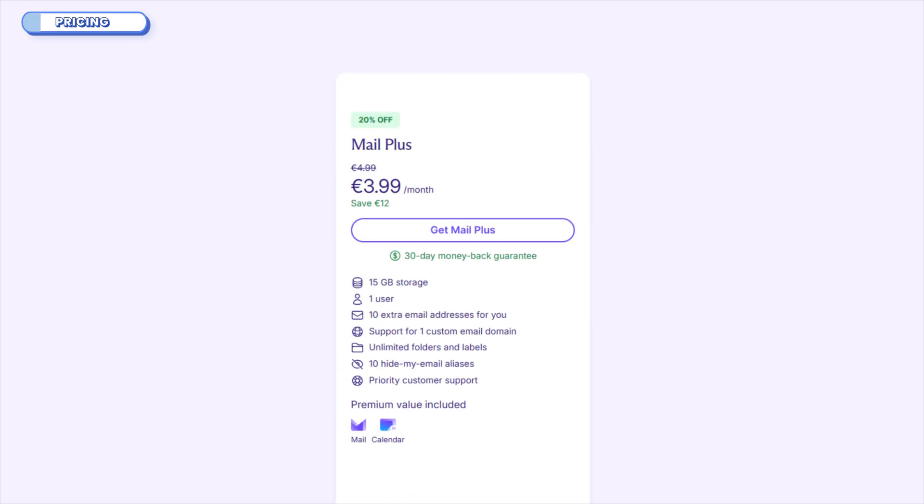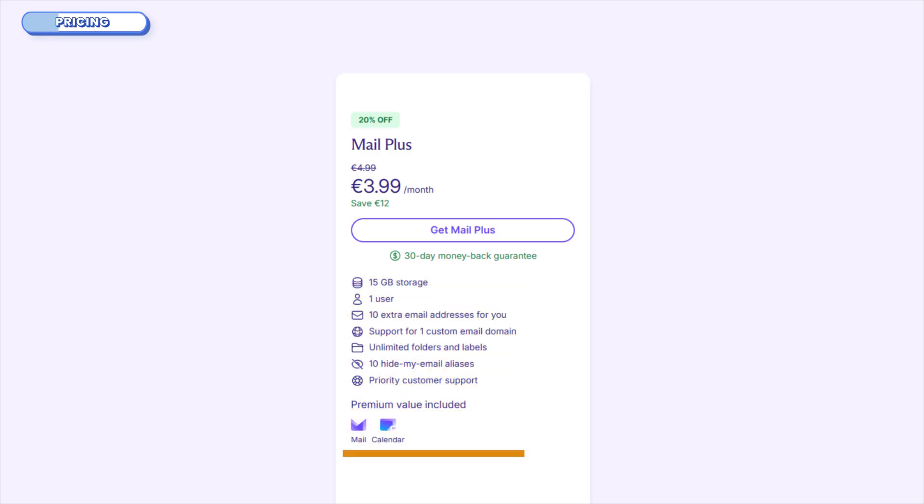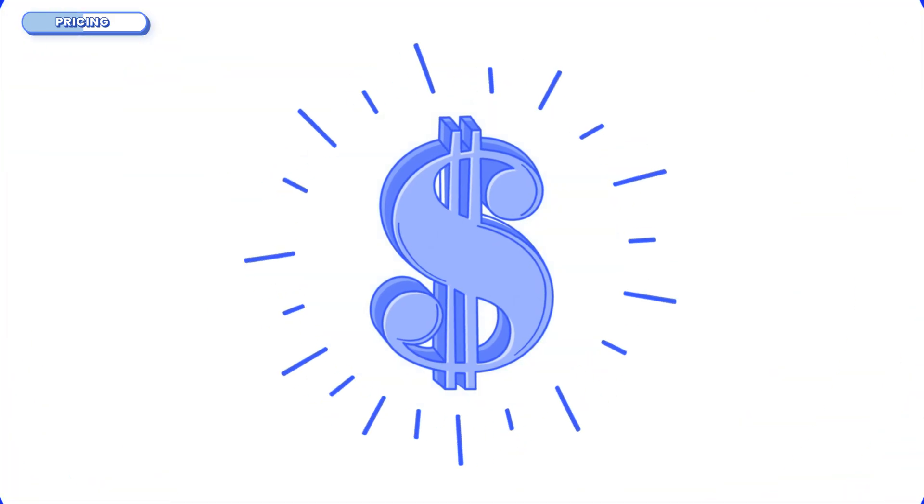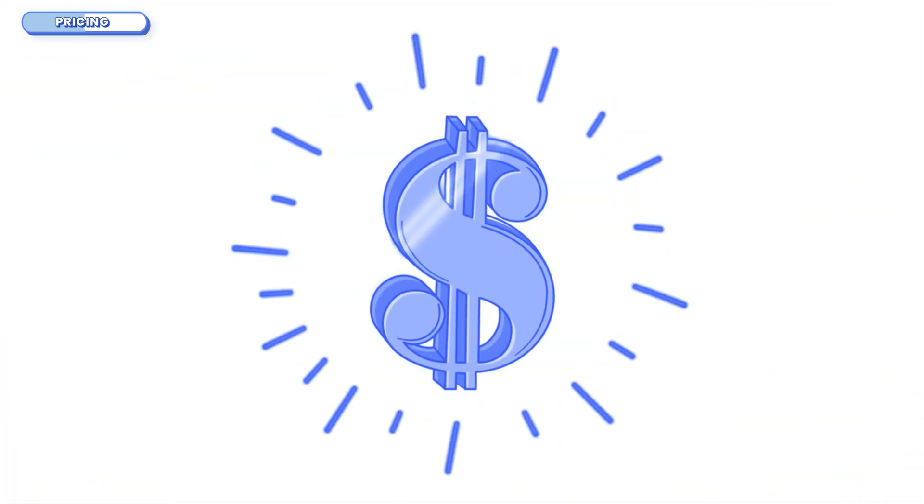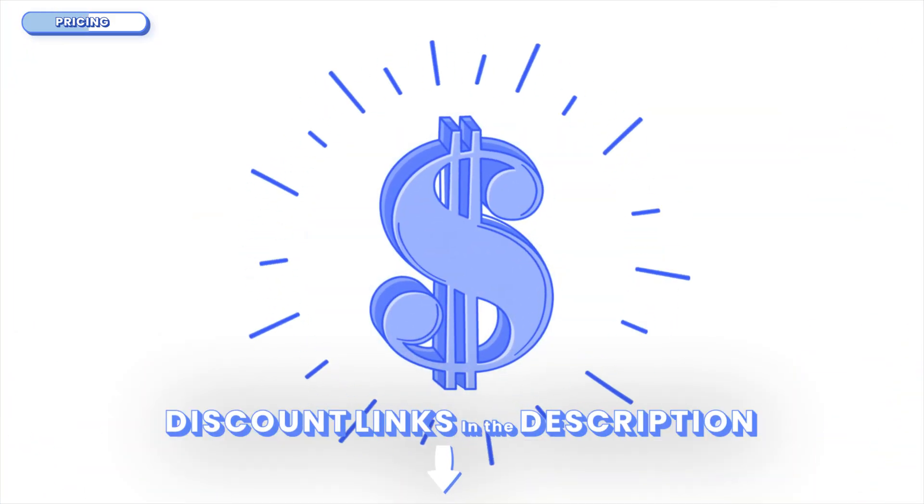Now, once you upgrade to MailPlus, which runs about $4 per month, you unlock 15GB of storage, custom domains, email aliases, filters, and priority support. You can also use ProtonBridge with your favorite mail clients like Outlook or Thunderbird. But Proton's real draw is the Proton Unlimited tier at around $10 per month. That plan gives you 500GB shared across their entire ecosystem. Email, encrypted cloud storage with Proton Drive, a VPN for anonymous browsing, a secure calendar, and a password manager. You can also save big on your Proton mail purchase by using the special link in the description.